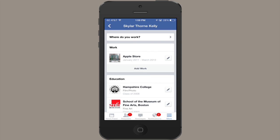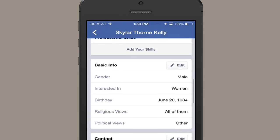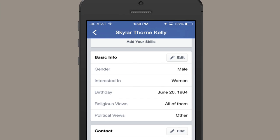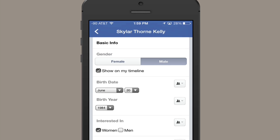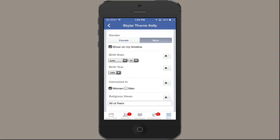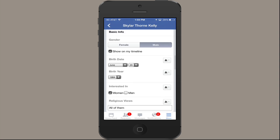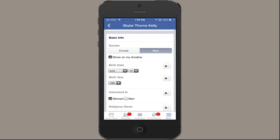First we see work, education, that sort of stuff. And then we scroll down and see Basic Info. So tap Edit. And there's a little option here — you see 'Show on my timeline.' That's for my gender and other stuff. So I could just remove all of the basic info from my timeline. But if it's really just my birth date that I want to change, I can tap this little icon here on the right.